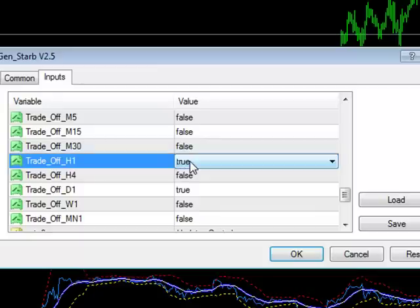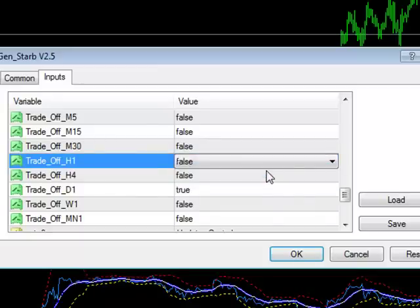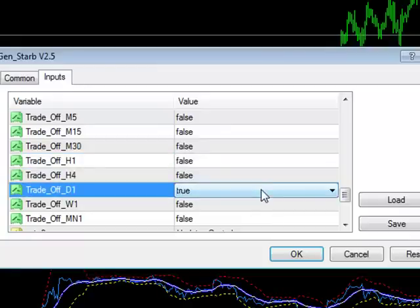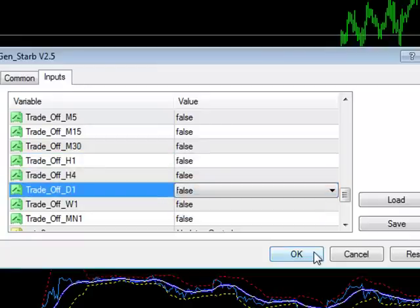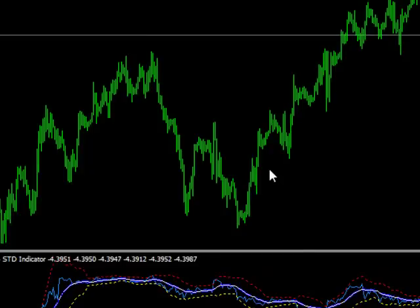So be aware of that. It's probably not a bad idea when you first start just to set the trade-off parameters all to false while you get a feel for how the system is configured. So trade-off timeframe parameters are disabled on this chart.